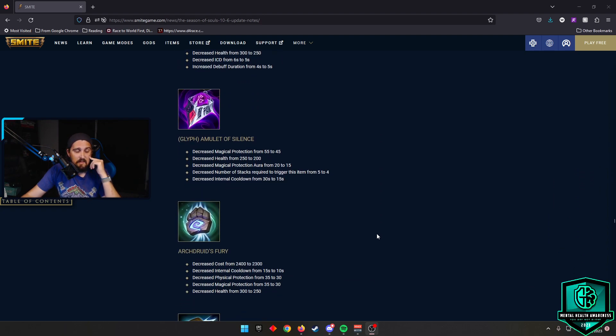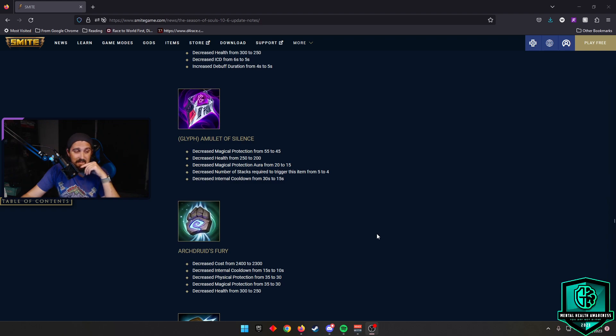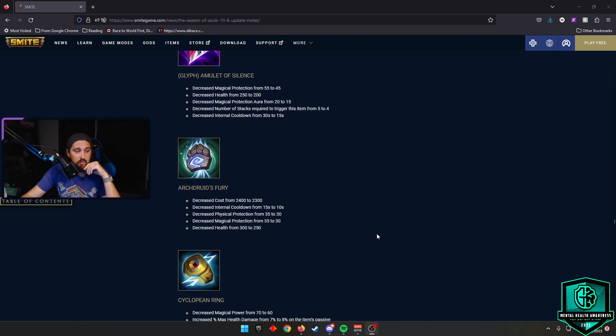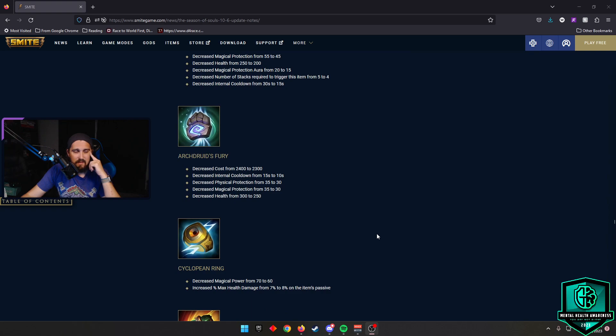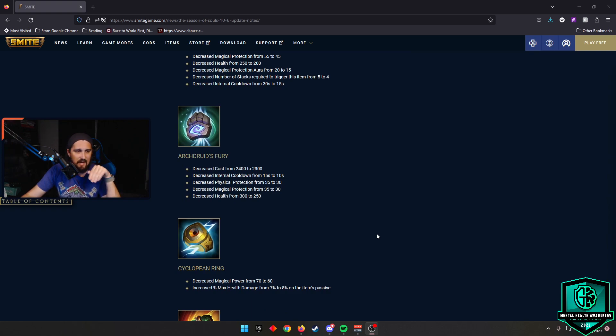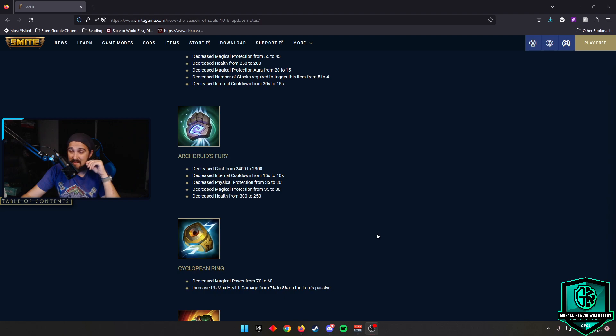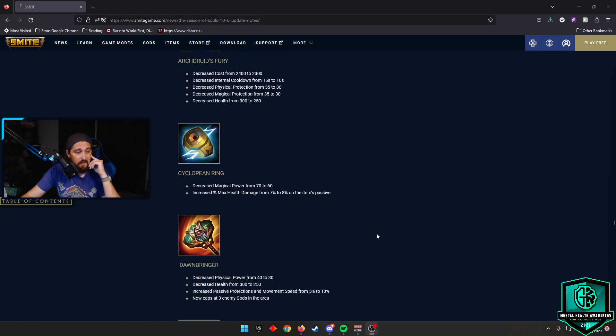Amulet of Silence, they decreased the number of stacks required to trigger this item from 5 to 4 and they decreased the internal cooldown from 30 seconds to 15 seconds. It's going to be feeling pretty nice. Archdruid's Fury, an item that really has fallen off. We saw it built a good bit earlier in the season and then it just really took a dive. They decreased the cost by 100 gold and they decreased the internal cooldown by 5 seconds, so it's 10 seconds now.